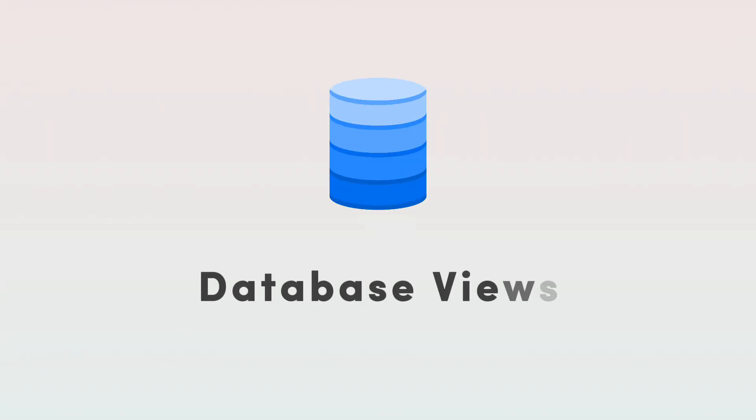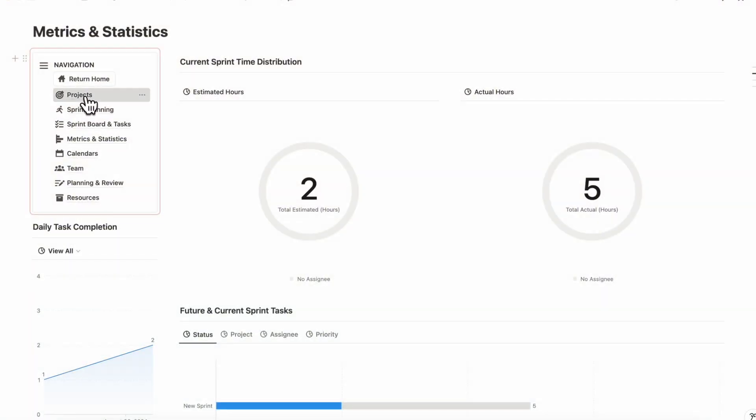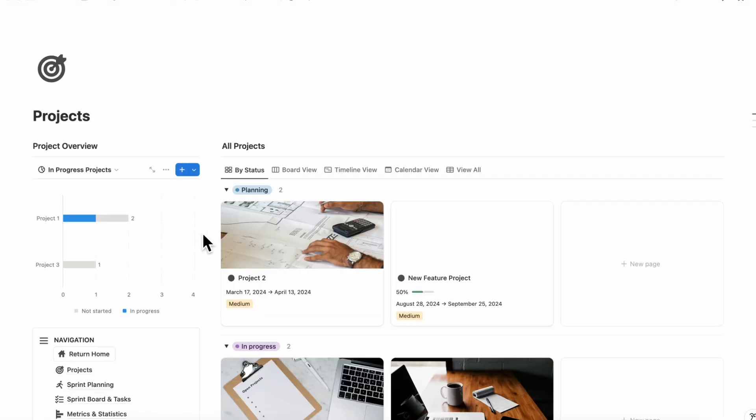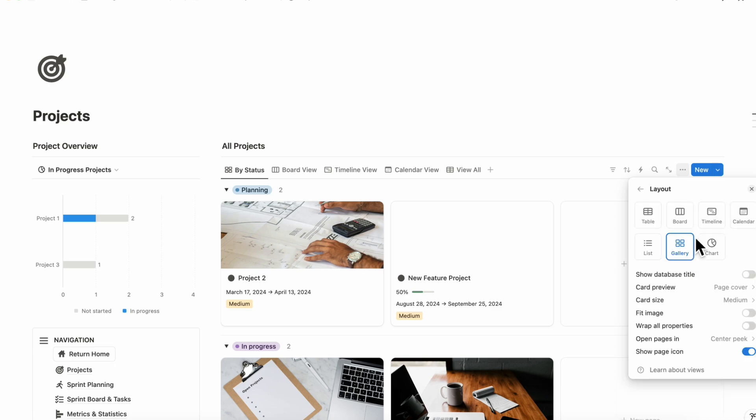And then the final pro for using Notion as your project and task manager is just the amount of database views that are available. So if we go to our projects here, and then we go to the three dots here, and then layout.